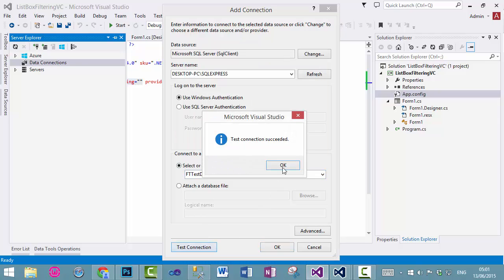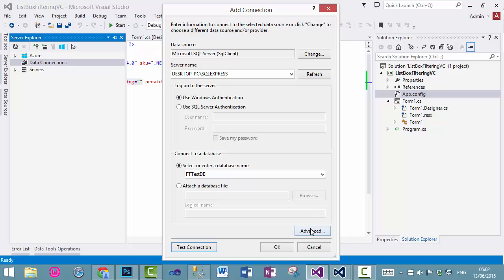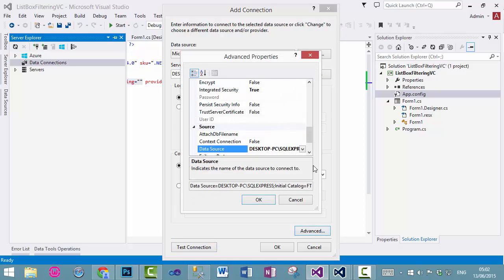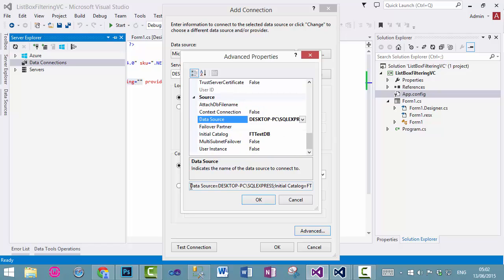Test connection. If you see this message, test connection succeeded, click OK, go to advance, and then copy it from here.